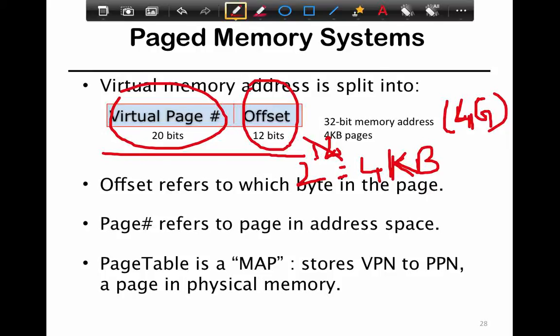The bottom 12 bits represent the page offset, and the remaining 20 bits represent the virtual page number — the unique page identifier. The bottom 12 bits are common amongst all your pages; every page is going to have that 8th byte in it. The 20 bits are where you can uniquely identify which page you're talking about in physical memory. For example, the first 4-kilobyte chunk would have page number zero, the next would be one, two, and so on.